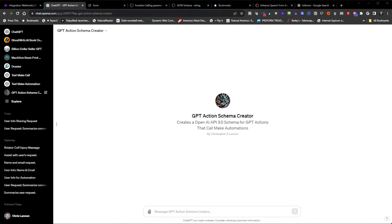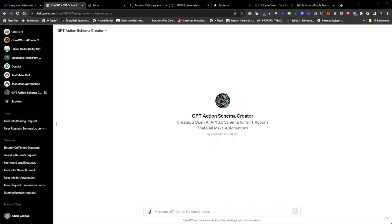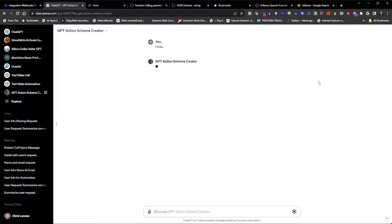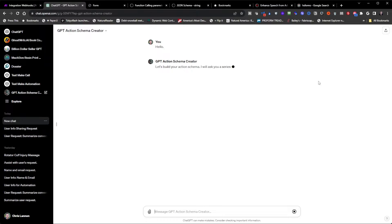Now to help you guys create schemas, I created this GPT that you guys can have access to that will help you generate schemas for your actions. And I'll start this one off. I'll provide the link in the description for you.